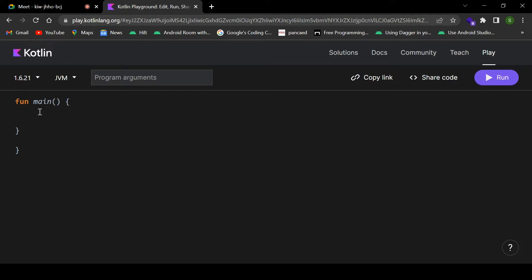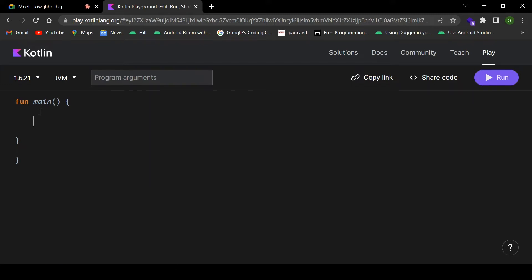Let us start with the basics of Kotlin. First, if you want to print anything on the screen, in Java you write System.out.println, in C++ you write cout, but in Kotlin you just write println — it's very short. For example, if you want to print hello or your name, you can print that on the screen.